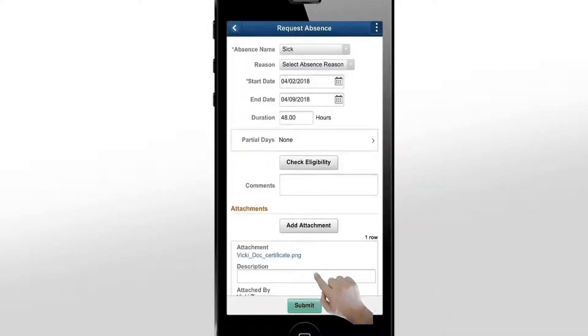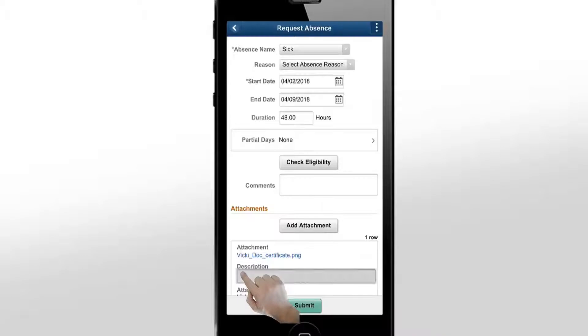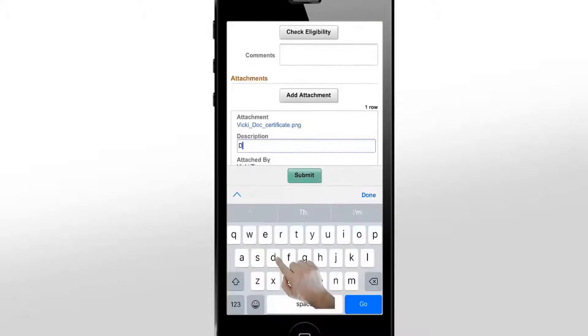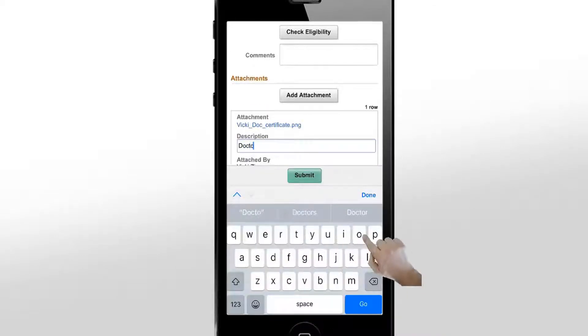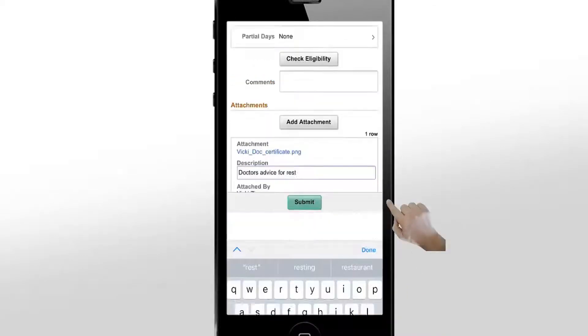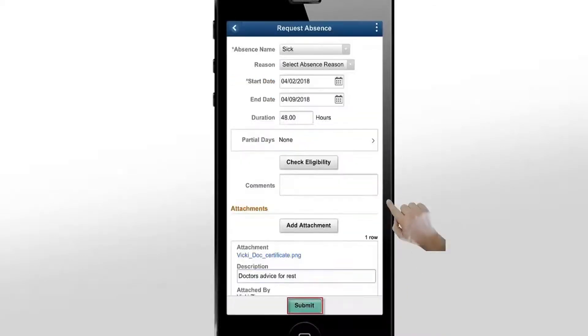Next, edit the description of the absence request. In our case, the doctor has advised rest. Then, submit the request for approval.